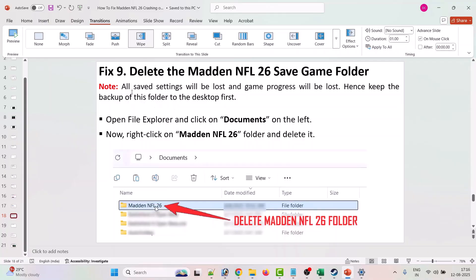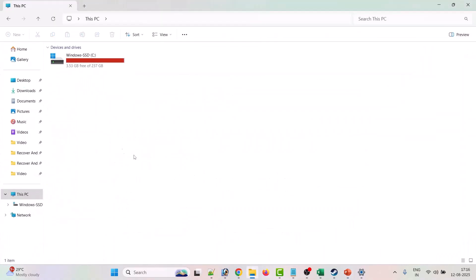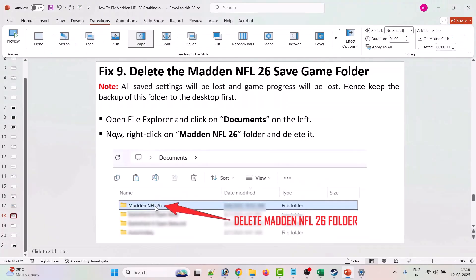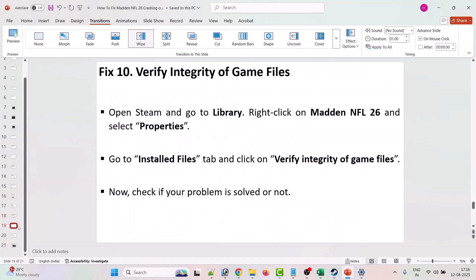The ninth solution is to delete the Madden NFL 26 save game folder. Note that all saved settings and game progress will be lost, so before deleting, keep a backup of the folder on your desktop. Open File Explorer, click on Documents on the left, right-click on the Madden NFL 26 folder, copy and paste it to the desktop, then delete it and launch the game to check.